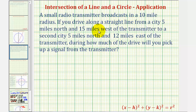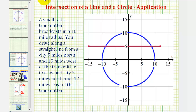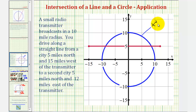While this may seem fairly complicated, if we take a look at this graphically it won't be so bad. Let's begin by sketching a circle with a radius of ten miles on the coordinate plane where the center is at the origin. Because the center is at the origin, we know the equation of the circle would be x squared plus y squared equals ten squared, or one hundred.